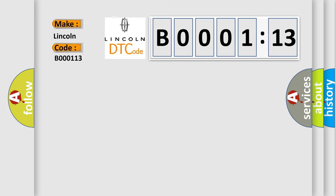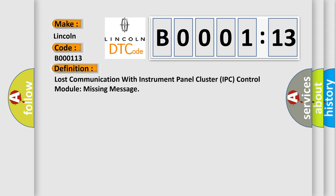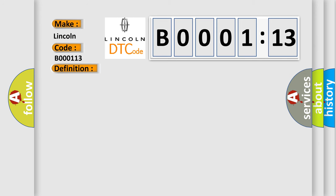The basic definition is lost communication with instrument panel cluster IPC control module missing message. And now this is a short description of this DTC code.